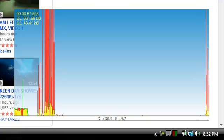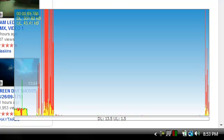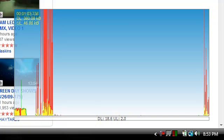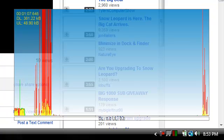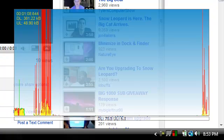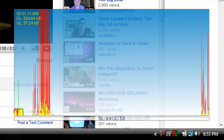As you can see I'm loading pages so the graph is going up and down. So let's look at a snow leopard video from one of my subscriptions.